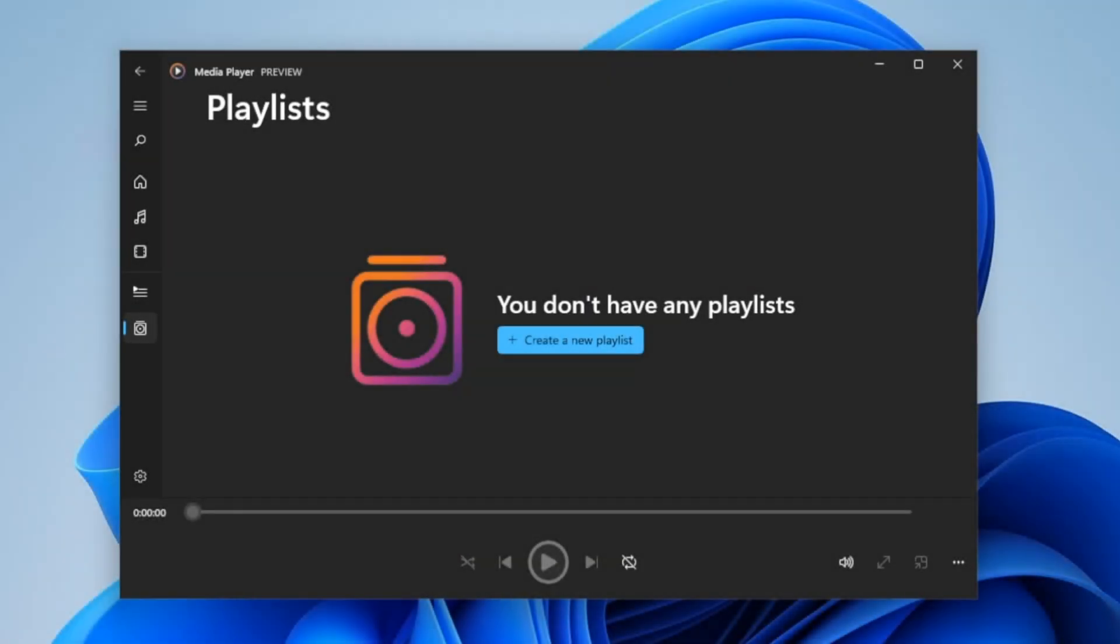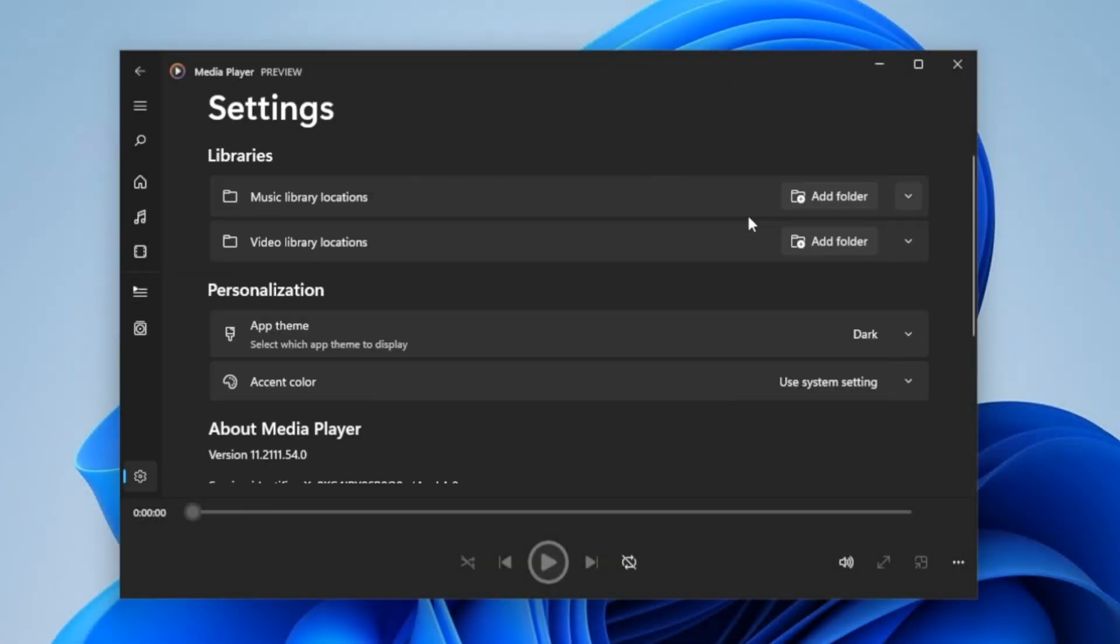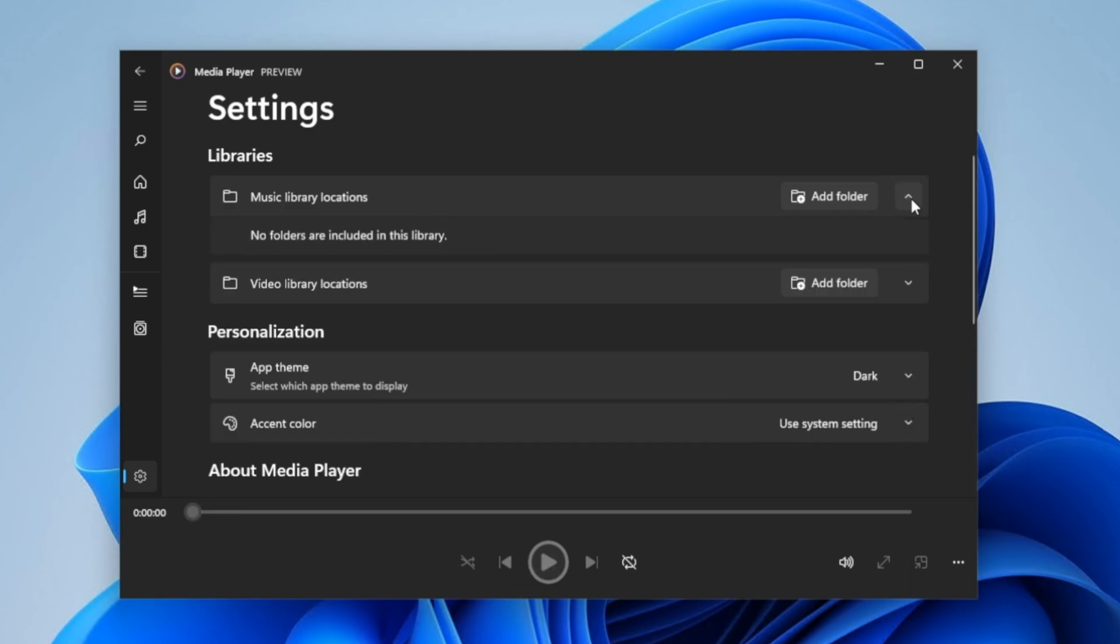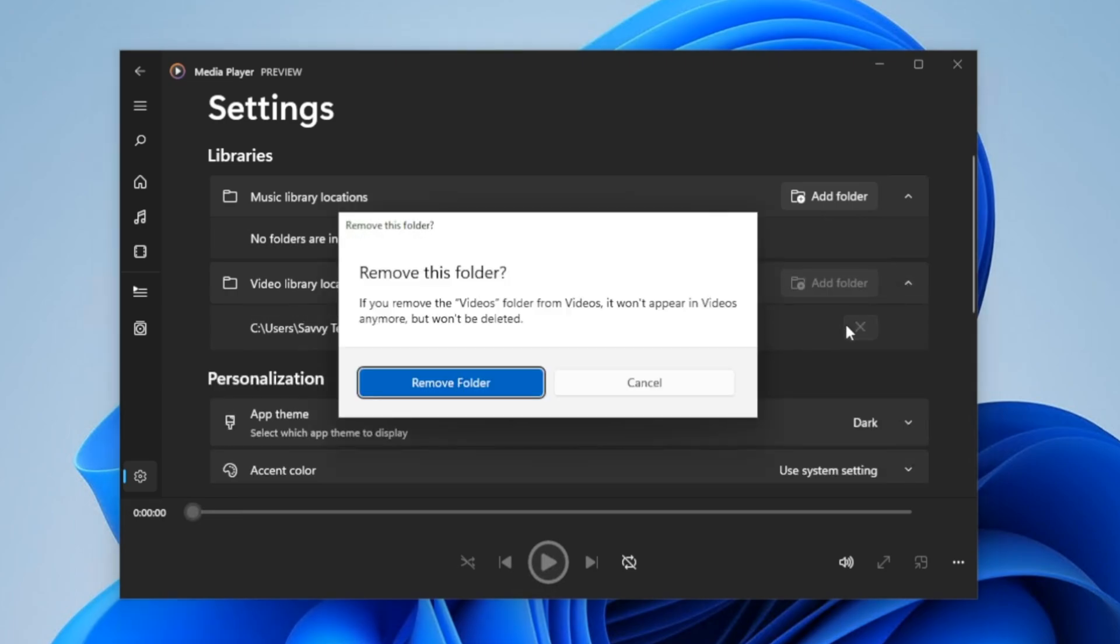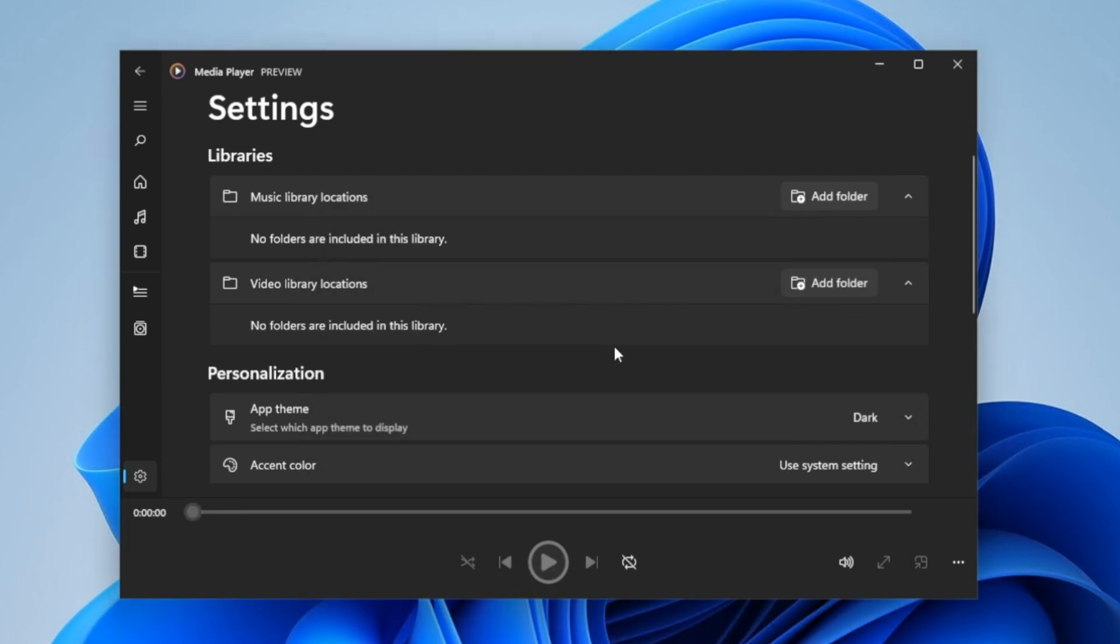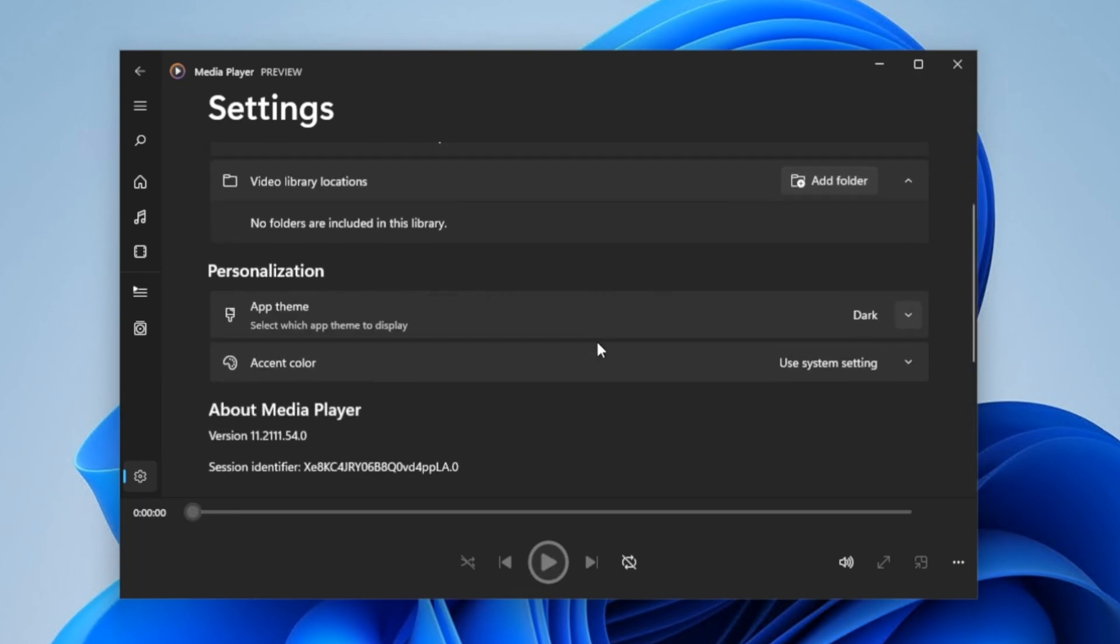Now, if you go over here to the settings, you can actually add a folder to your music library or your video library. Here they have a default folder. If you click the down-carat arrow, right now I don't have no folders, but in the video library I do. You can actually delete the folder, remove it, and then just add your own folders wherever you want to place your music library and the video library.